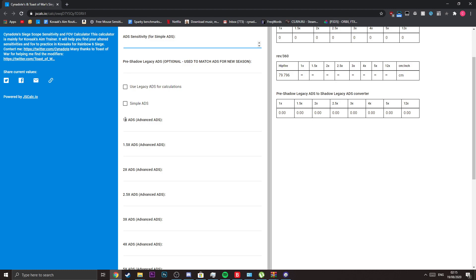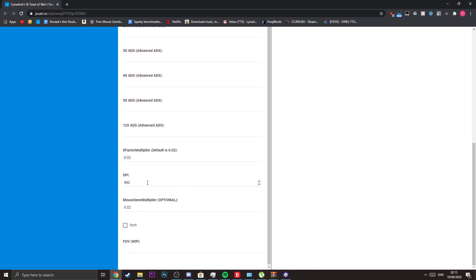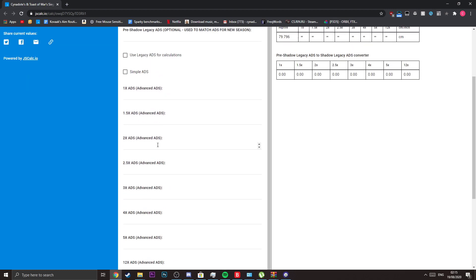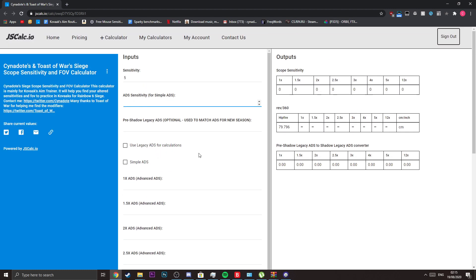If you're not going to use that, I also added every single ADS calculation from 1x to 12x using our modifiers. There's also one more thing: since they changed the modifiers, the ADS settings have also changed.